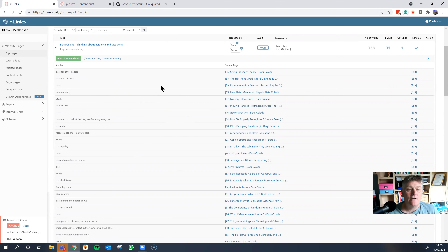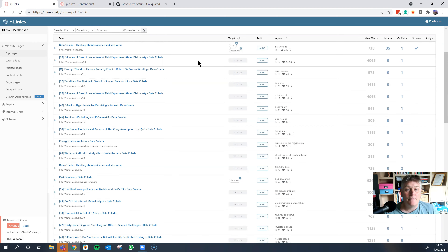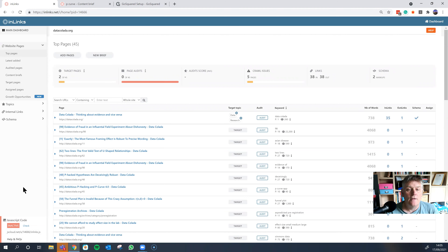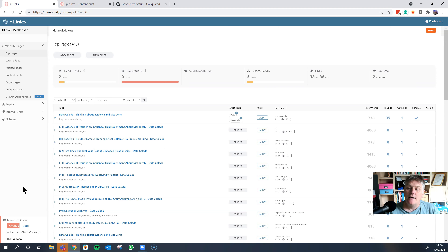From here, you can edit or remove these links. The great thing about InLynx is that if you put one line of code in the footer or any part of your web page, all of the internal links and schema are injected automatically. You do not need to continually go back to developers to add and hard-code links every single time — it'll all be done through the interface.